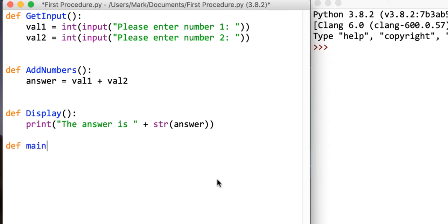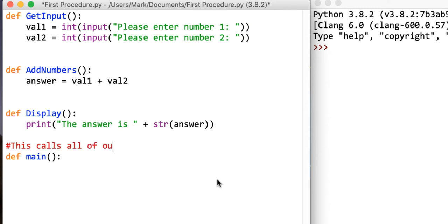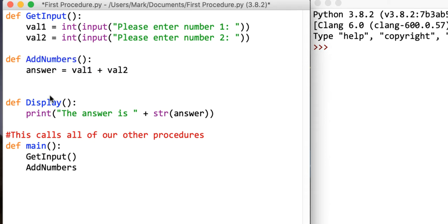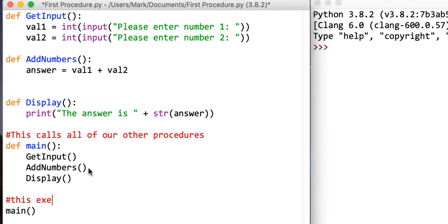Now we're going to define the main subroutine, and this is what calls our other procedures. It calls get_input, then add_numbers, then display. Then we just call our main subroutine at the end. This actually executes our program, so let's go and run it.